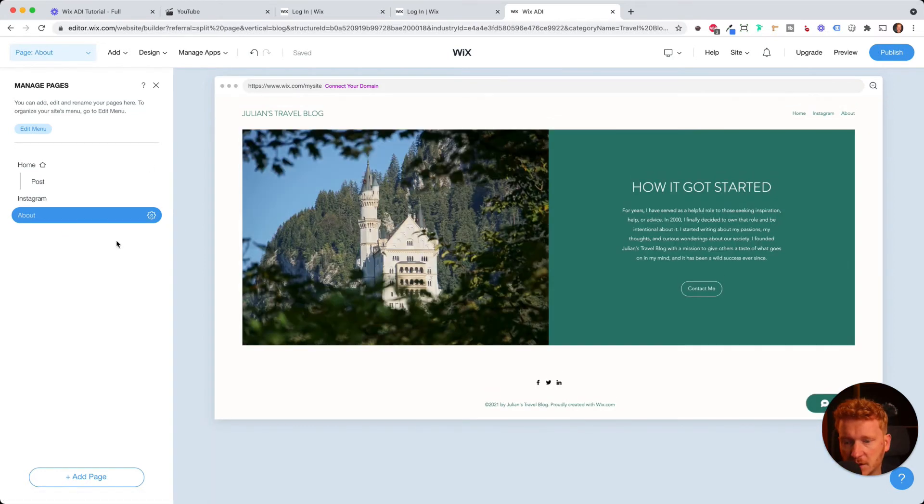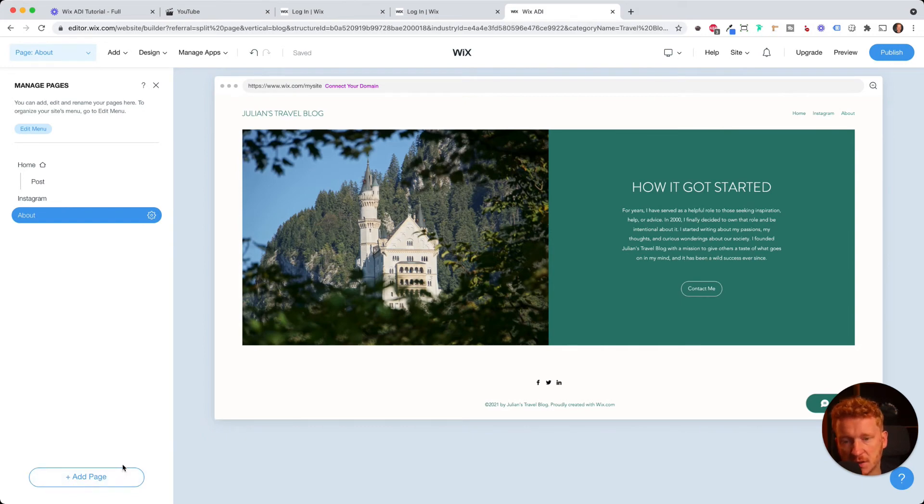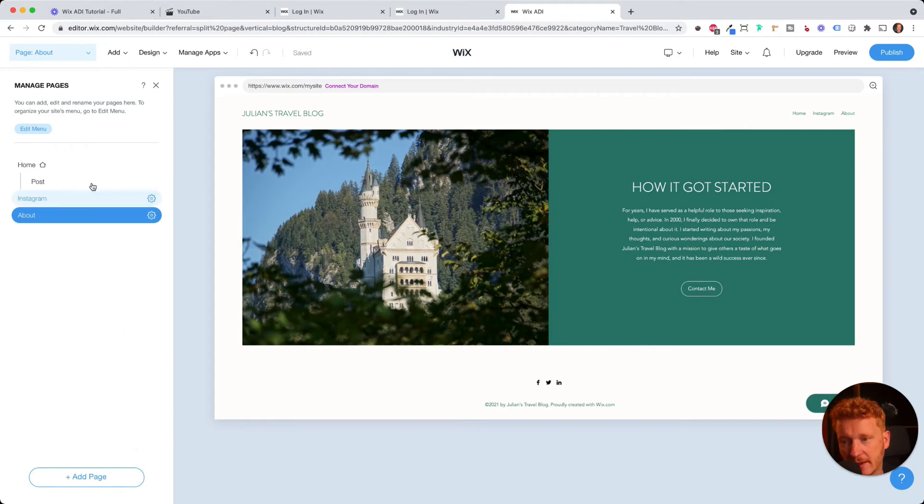And this is the about page. And of course, you can always add new pages, just click on add page. And it will also give you some templates to choose from. Then you can simply upload new pages to your website.